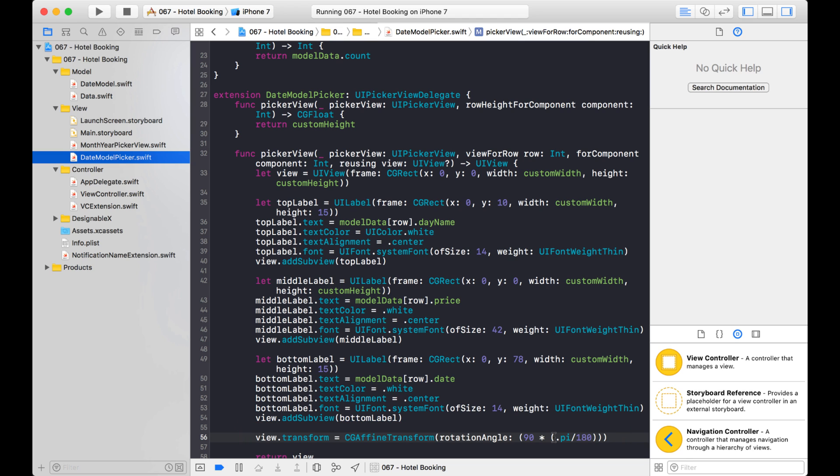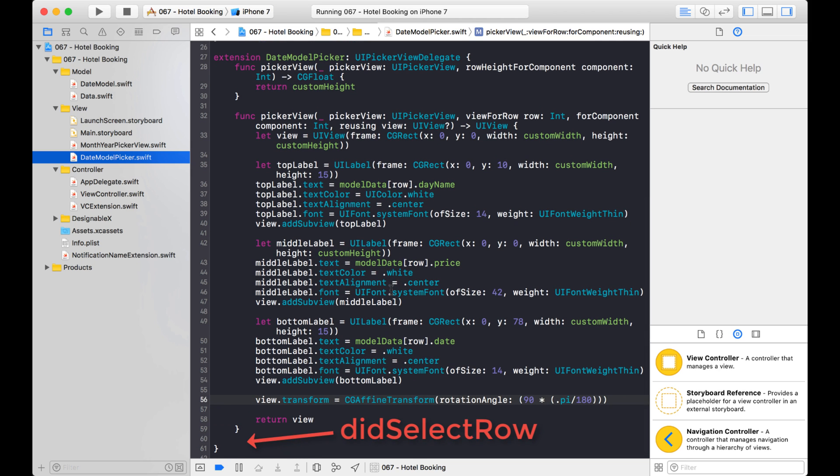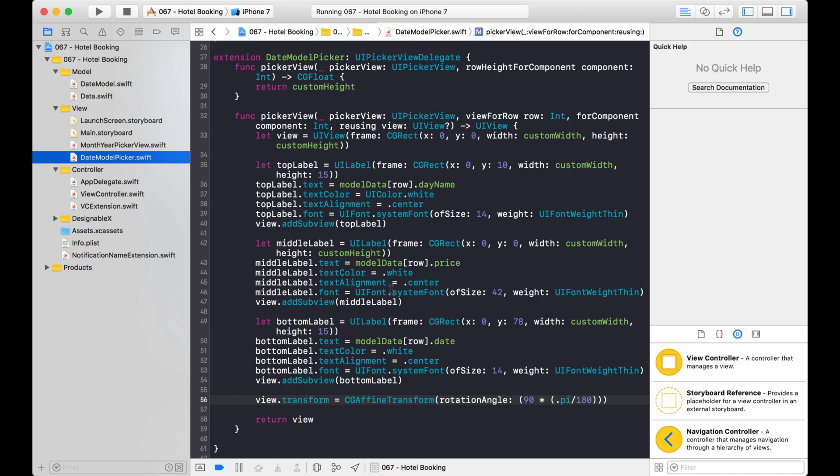And in the next video, what we're going to do is we're going to add another function to this picker view delegate. So every time the row is selected, or changed rather, we're going to fire off a notification that will look at both picker views and figure out how much the person will have to pay depending on the dates that they pick.